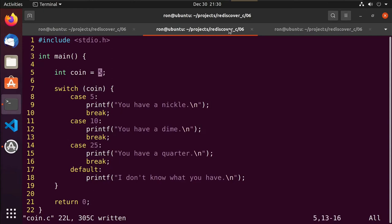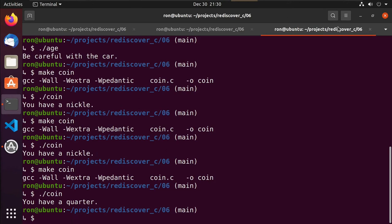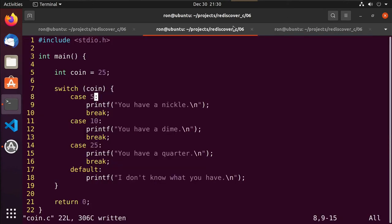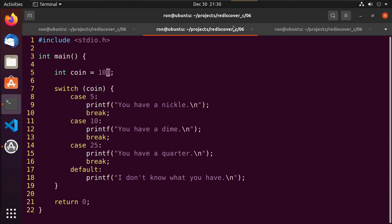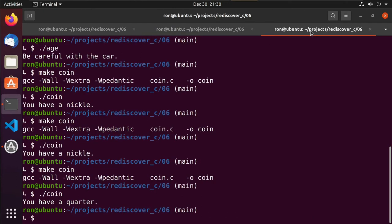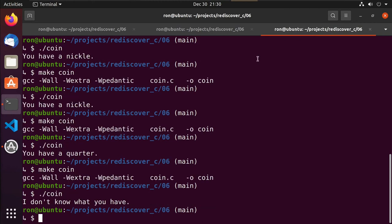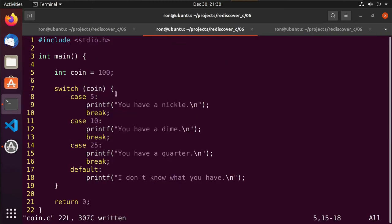If we set coin to 100 — like a Susan B. Anthony dollar, not very common — it says 'I don't know what you have,' because it didn't match 5, 10, or 25, so it went down to the default.